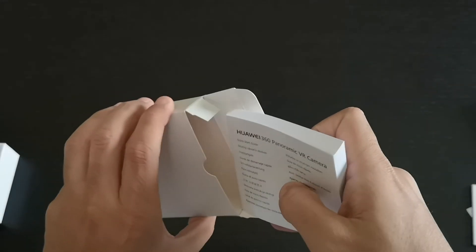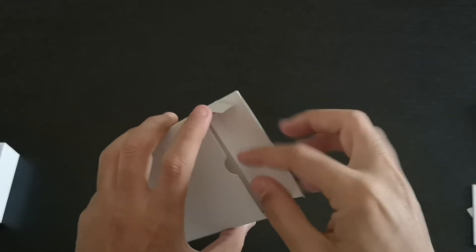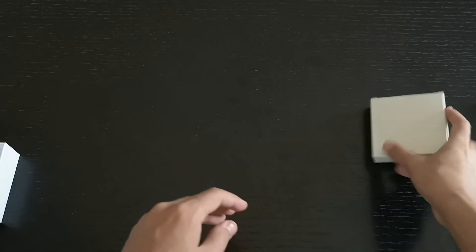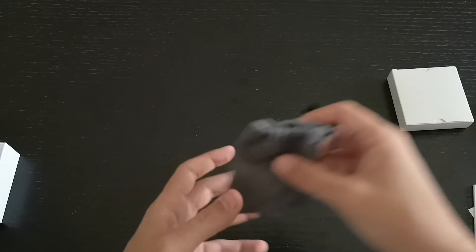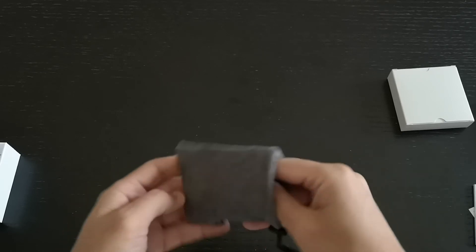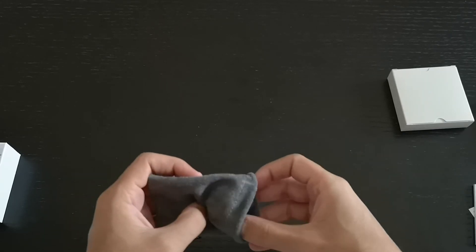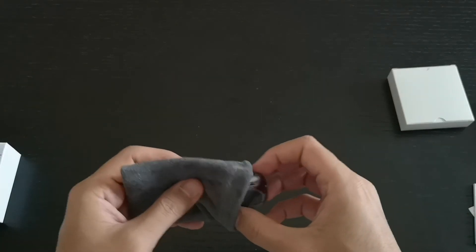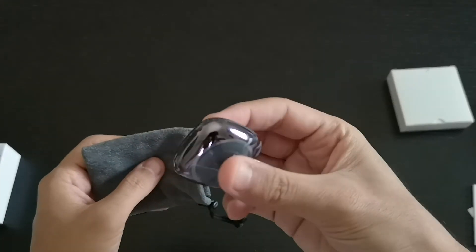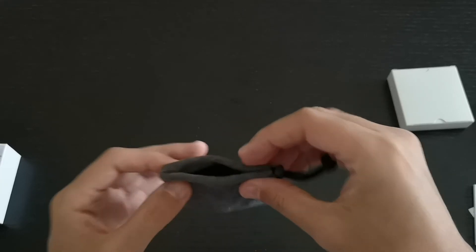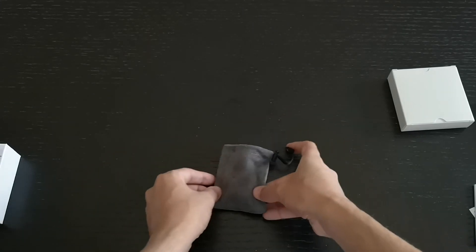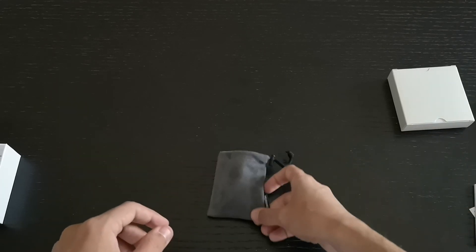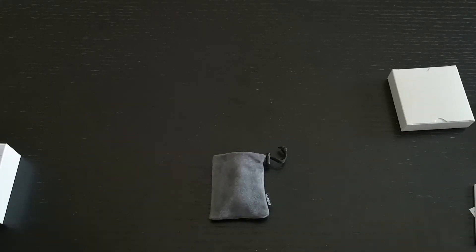All right, that's about it, guys. This is the unboxing of the Huawei 360 panoramic VR camera, and we're gonna put this into work. I'm gonna use it with the P20 Pro and see how it goes. Thank you everyone, please like and subscribe for more, and see you guys later.